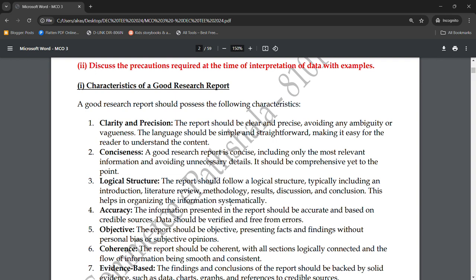The fourth characteristic is accuracy. Accuracy is very important. If you have prepared a report and the accuracy is not correct — if you have put in approximate or incorrect data — then the report is not valid. The information presented in the report should be accurate and based on credible sources. Data must come from reliable and credible sources.